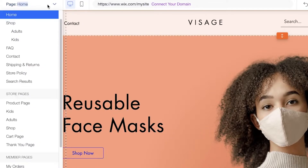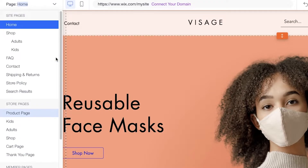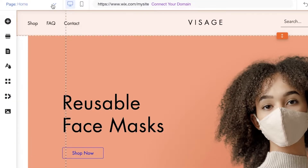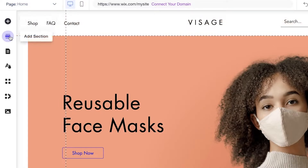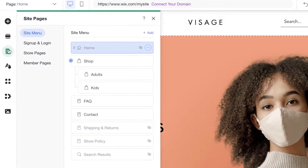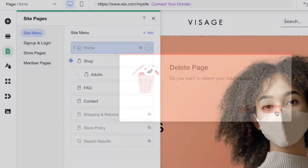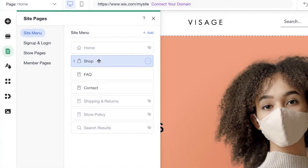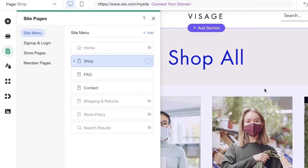First, I recommend clicking on the top left where you have your pages, so you can see the existing pages on the template and choose which ones to keep or remove. Click on Menus and Pages — you can see the Home page, a Shop page, and I want to remove the Kids page and customize the store pages for a scrunchie store.